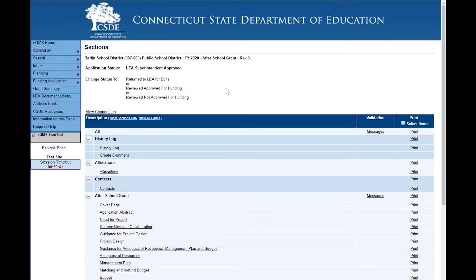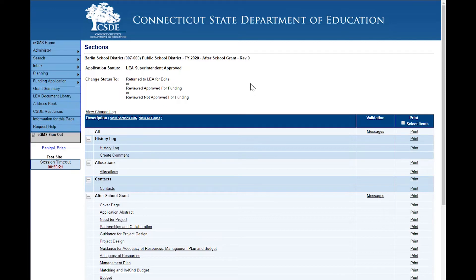Once the application has been approved by the local authority — either the organizational authority or the LEA superintendent — it goes to the state, at which time they may return it to the LEA for edits. Perhaps something has been left off and the LEA has called and said that they need to attach it for some other reason. It's a rare occurrence, but the state does have the opportunity to return it for edits. If it is returned it is opened for editing, and they can also review and approve for funding or review not approved for funding.